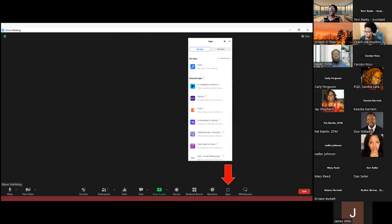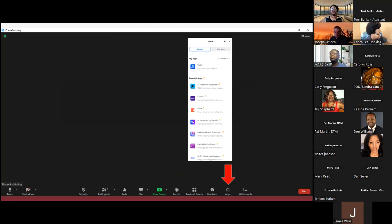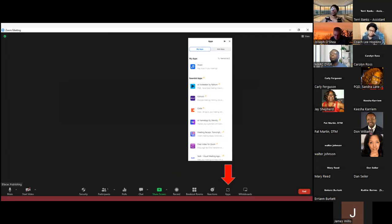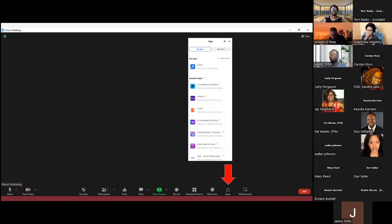I talked briefly about Apps when discussing participant functions. As the host, when you press Apps there are a lot of apps you can pull in — for example, the Music app, where you'll be given choices of music and when you open up your Zoom session the music will start to play. There are also timing apps you may want to use by default as something to work within your Zoom session. Consider some of the different apps and walk through the choices available.